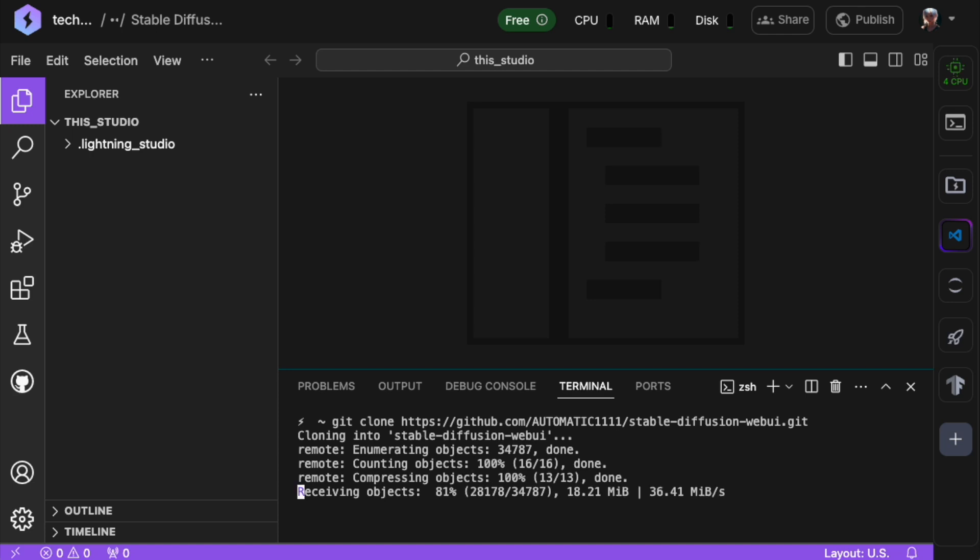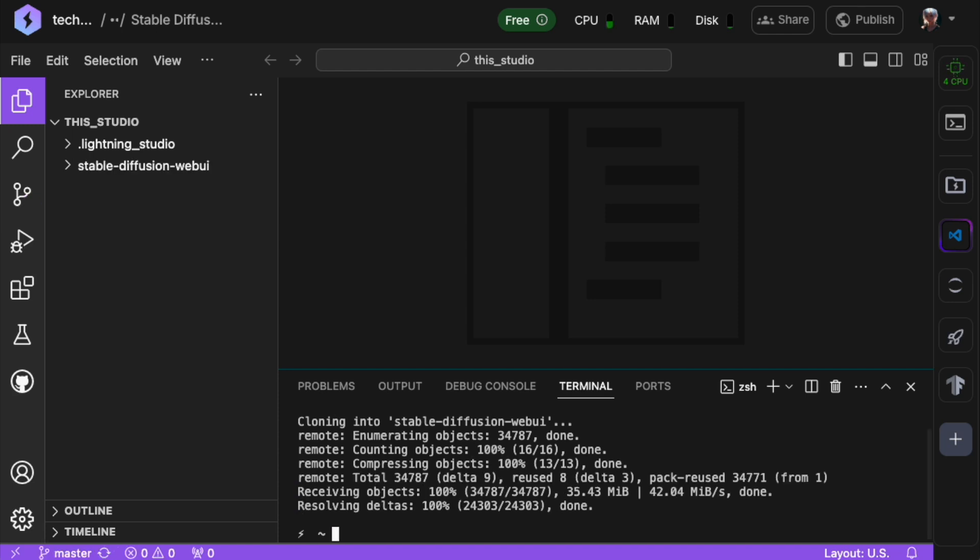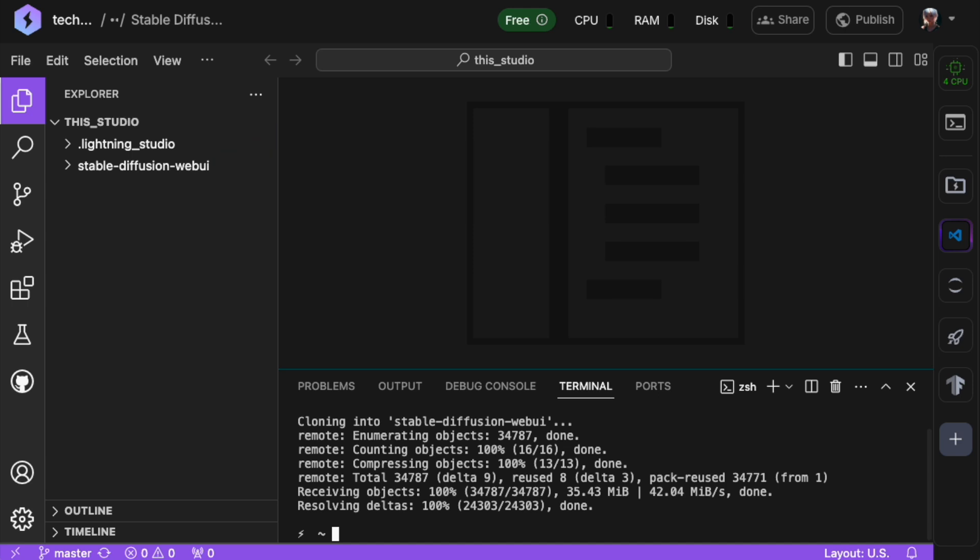A few seconds later, the Stable Diffusion Web UI repository should be cloned into your studio and you'll see a new directory called Stable Diffusion Web UI appear in Explorer here on the left.